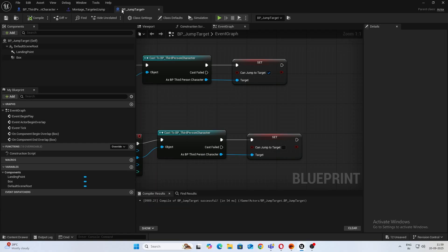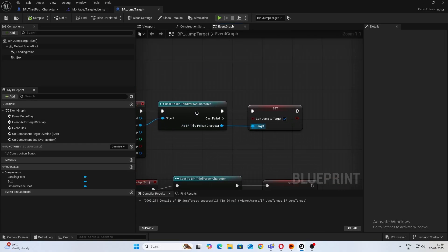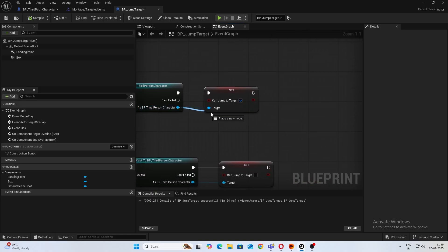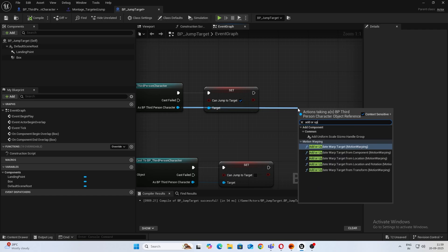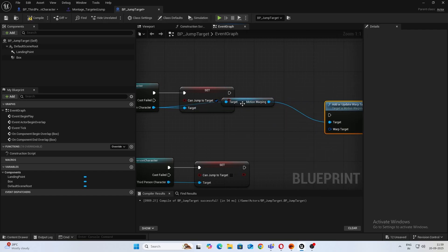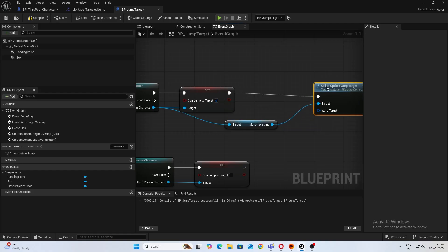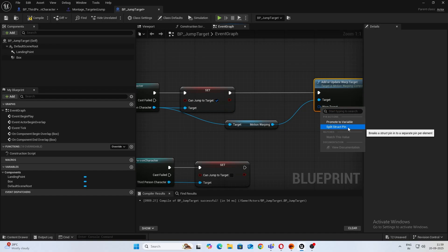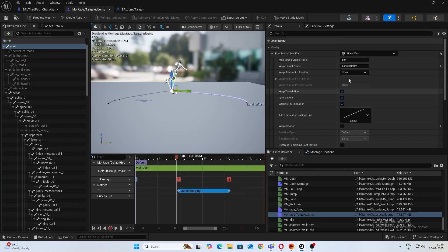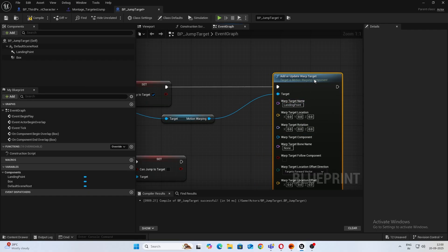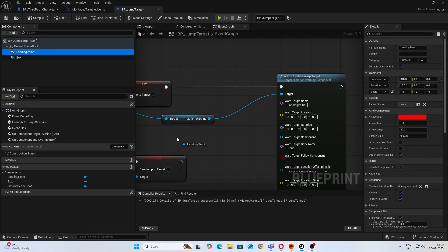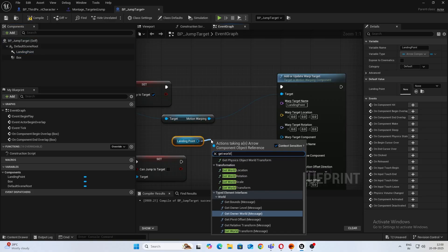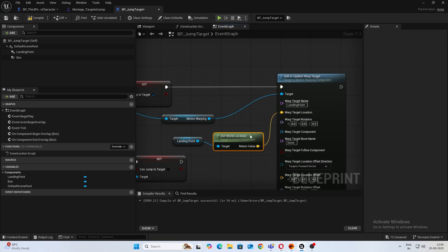Now inside your jump target, in begin overlap just drag your third person character pin and type Add or Update Warp Target, this thing. Right click on Warp Target and split the pin. For target name make sure you have the exact name as you mentioned in your montage, probably paste that. For location, drag in your landing point, get world location, and connect that.